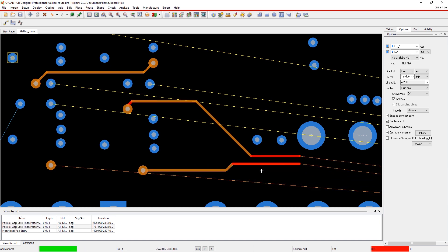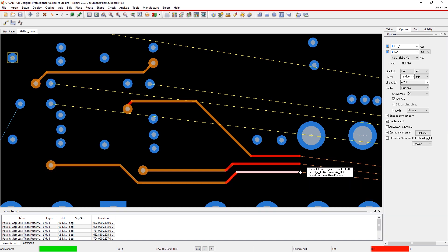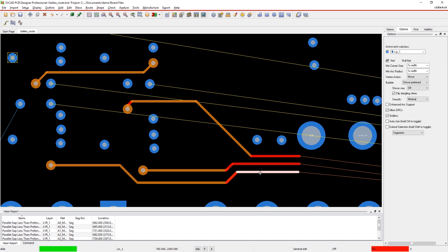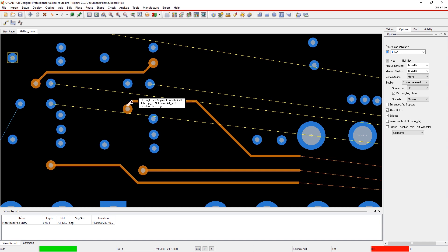Here, we can see that we've caused a parallel gap less than preferred and a non-ideal pad entry. We aren't violating any design-specific constraints, so it's as easy as adjusting the traces to clear those checks.